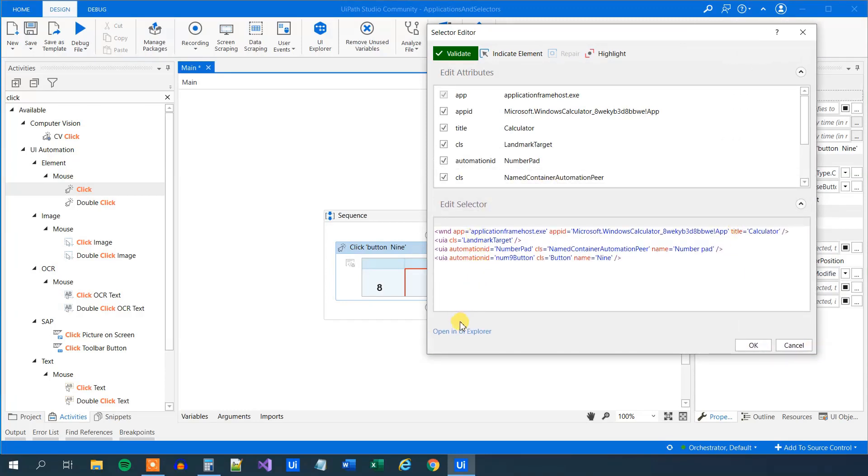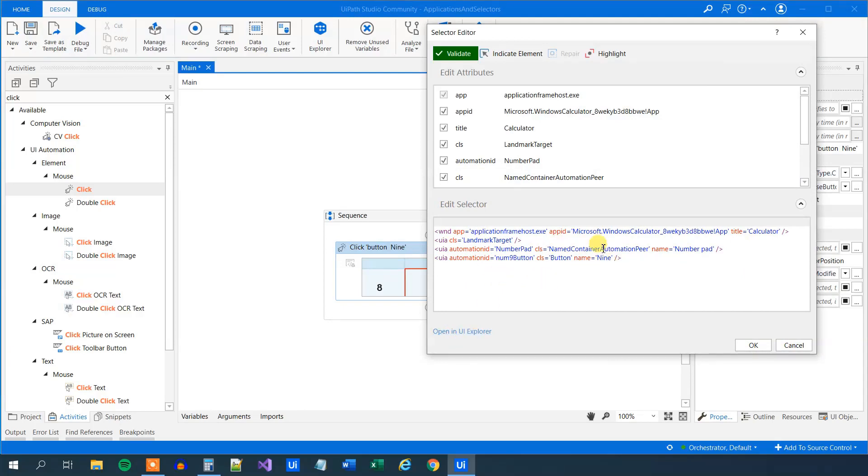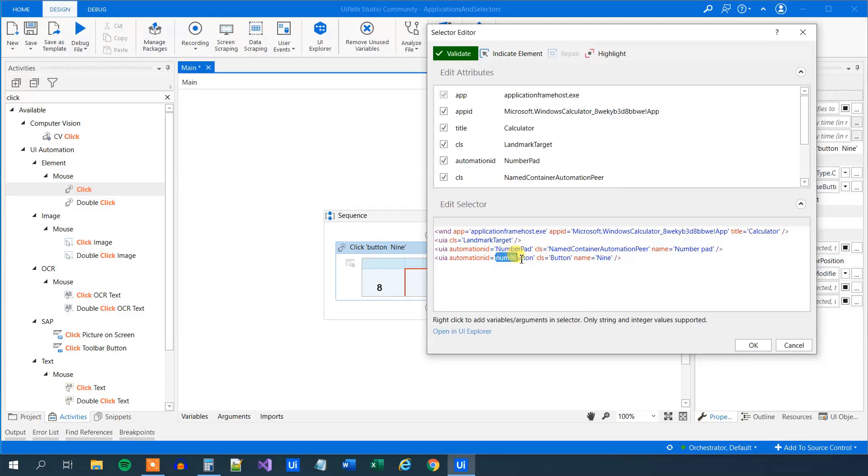And this is the selector. We can have a more complex one if we open up in UI Explorer, we can add elements to it, but we won't do it here. Here we can see that we have some application ID up here, the title, and then we have the number 9 button. This one will of course change, and this one as well, when we want to click the number 8 button.